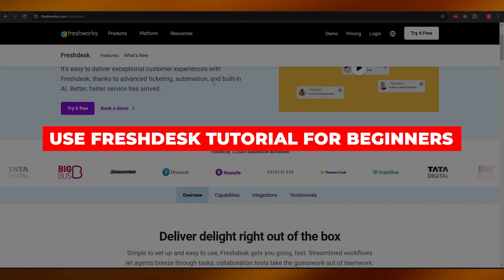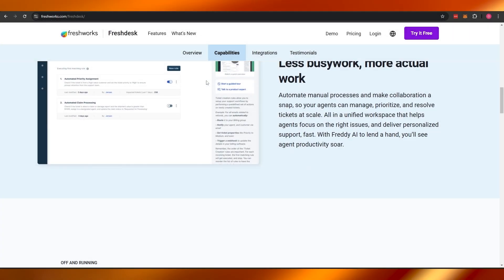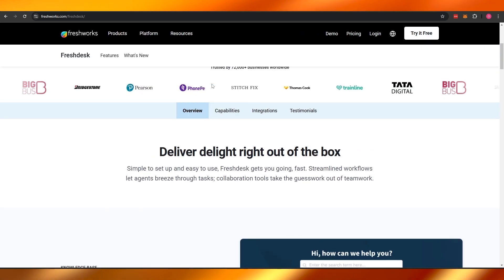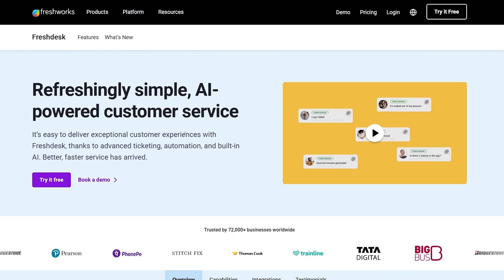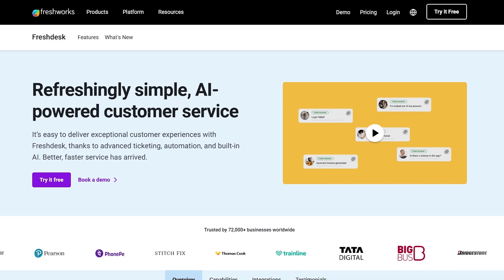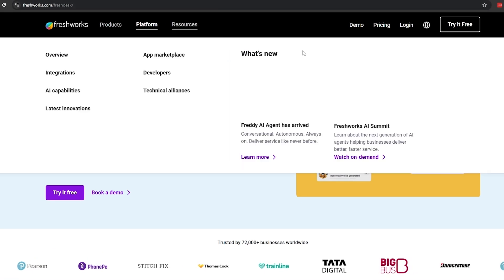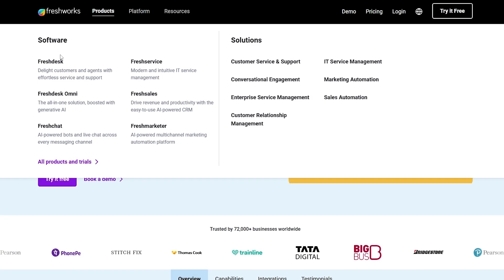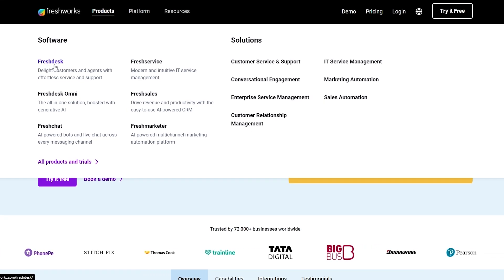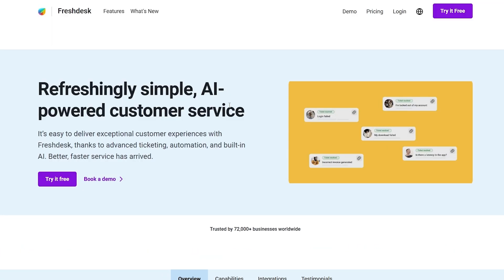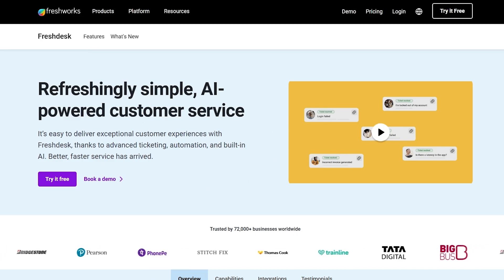Welcome back to another video. Today I'm going to show you how to use Freshworks, which is formerly known as Freshdesk. So over here on their website, freshworks.com, under the products section we've got softwares, and this is the Freshdesk software right here. If you click on it, it's going to take you to this page.